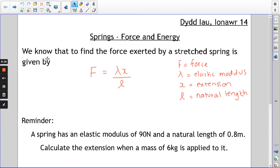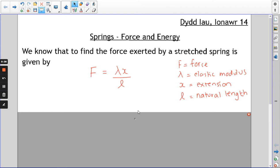Don't worry about the one where I put the picture up — that's a little bit more difficult than maybe we need to do. So we had this formula: to find the force exerted by a spring, it was λx over L, where λ is the elastic modulus, a measure of how stiff the spring is. X is the extension and L is the natural length of the spring before it was stretched.